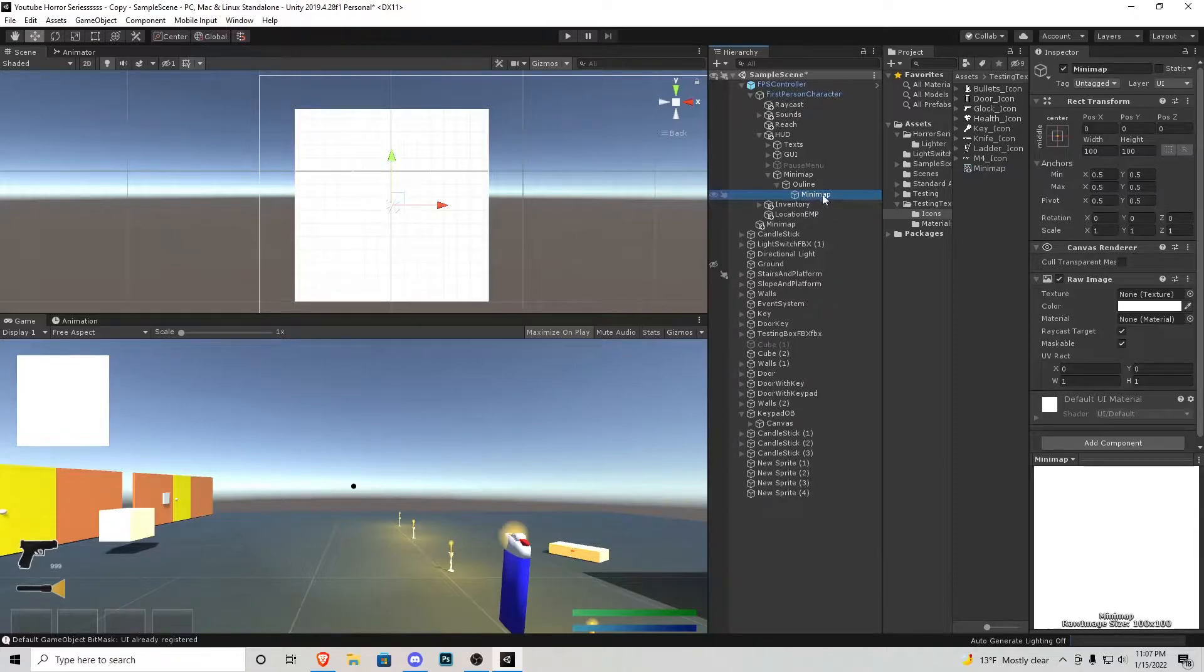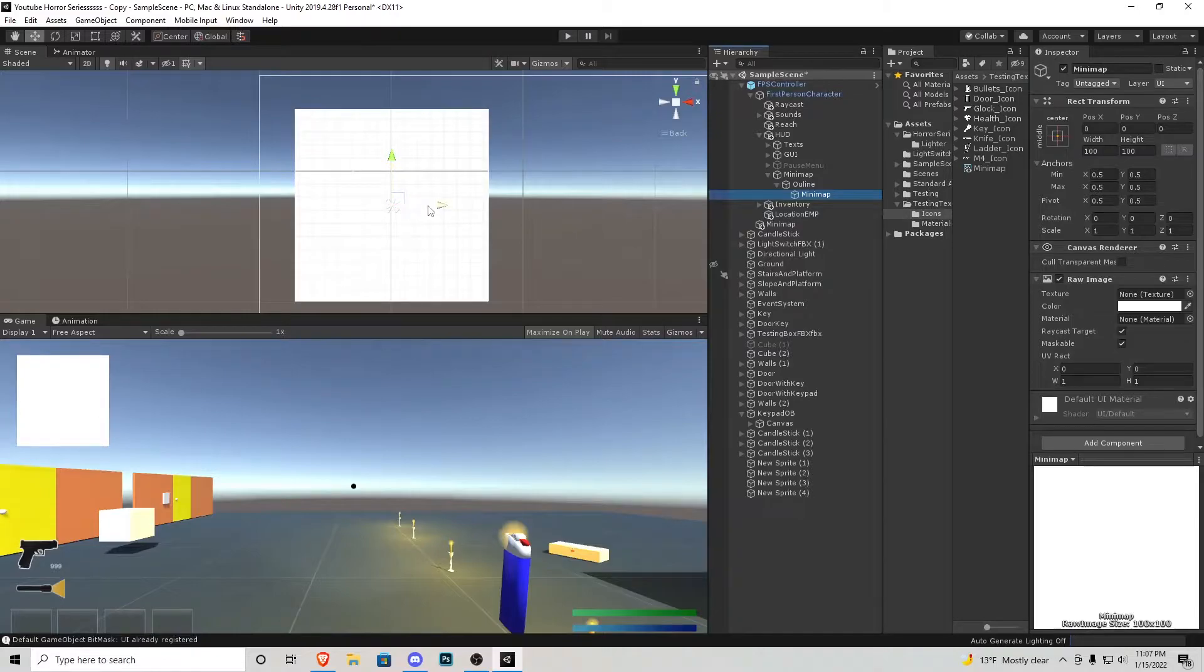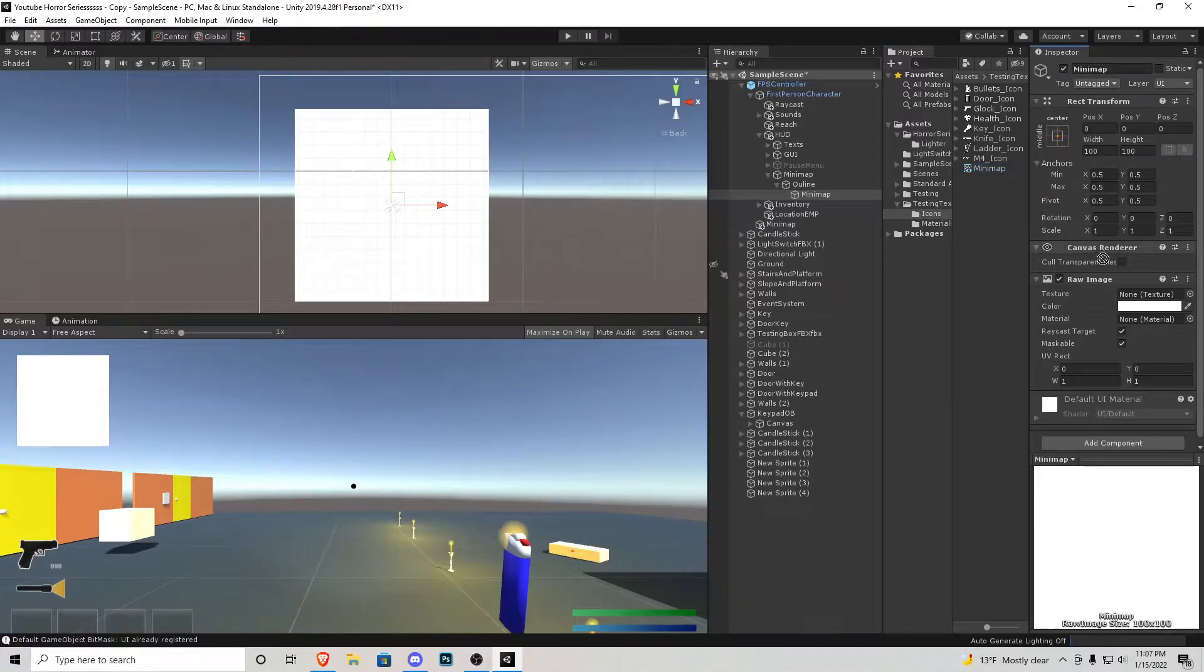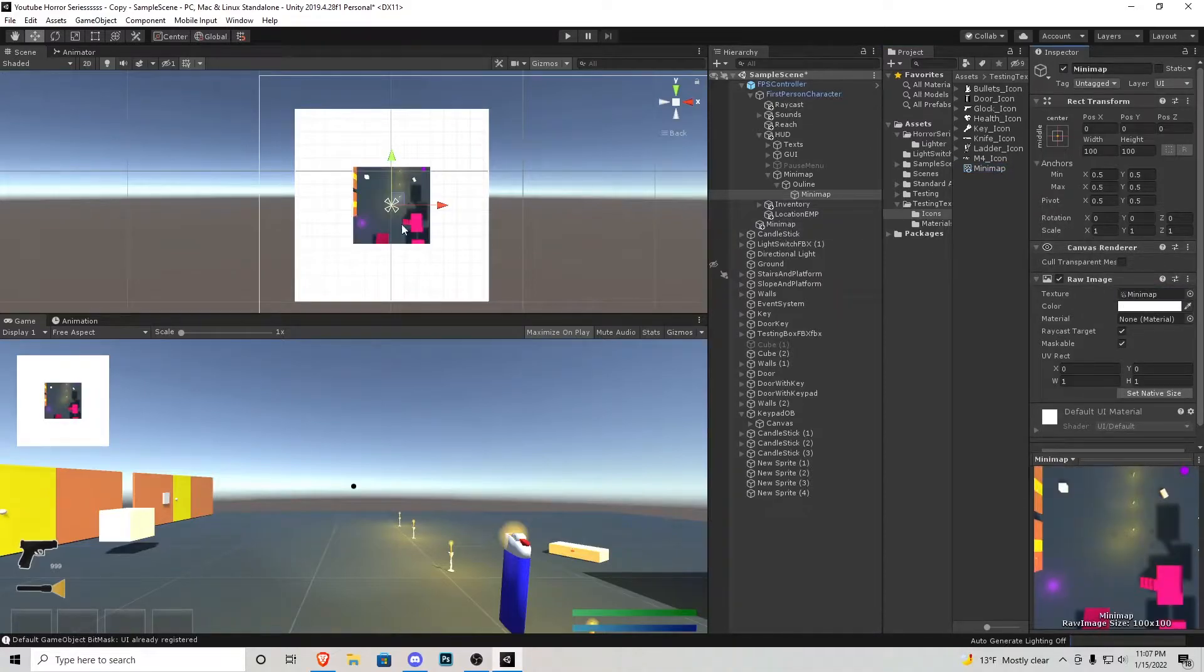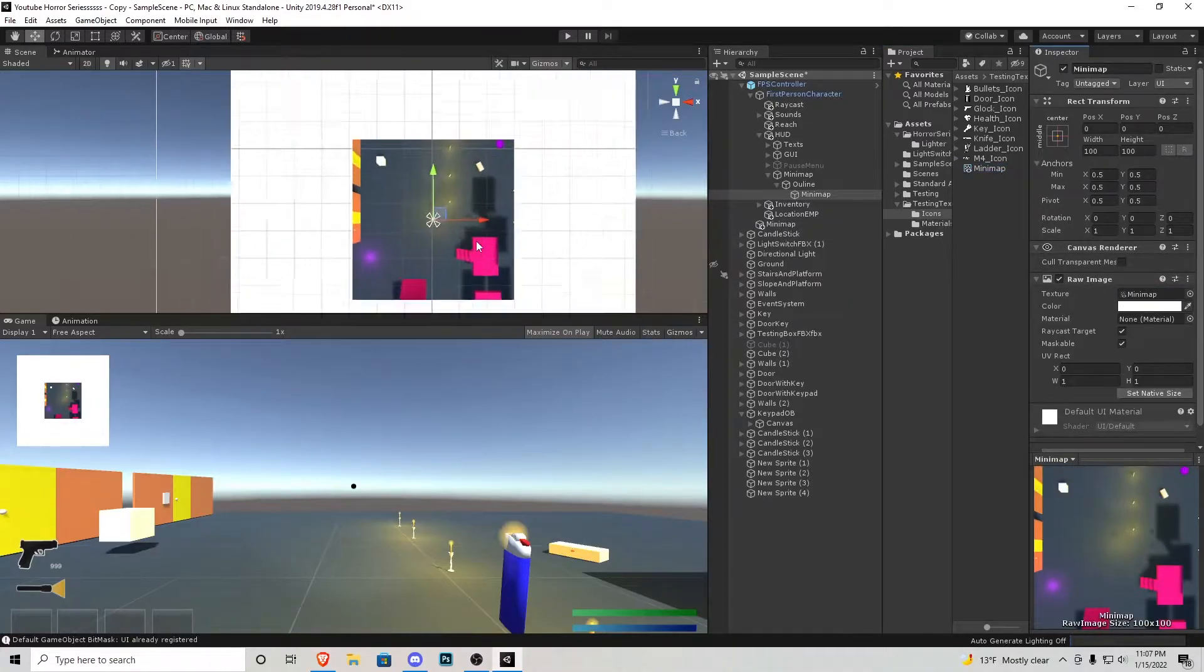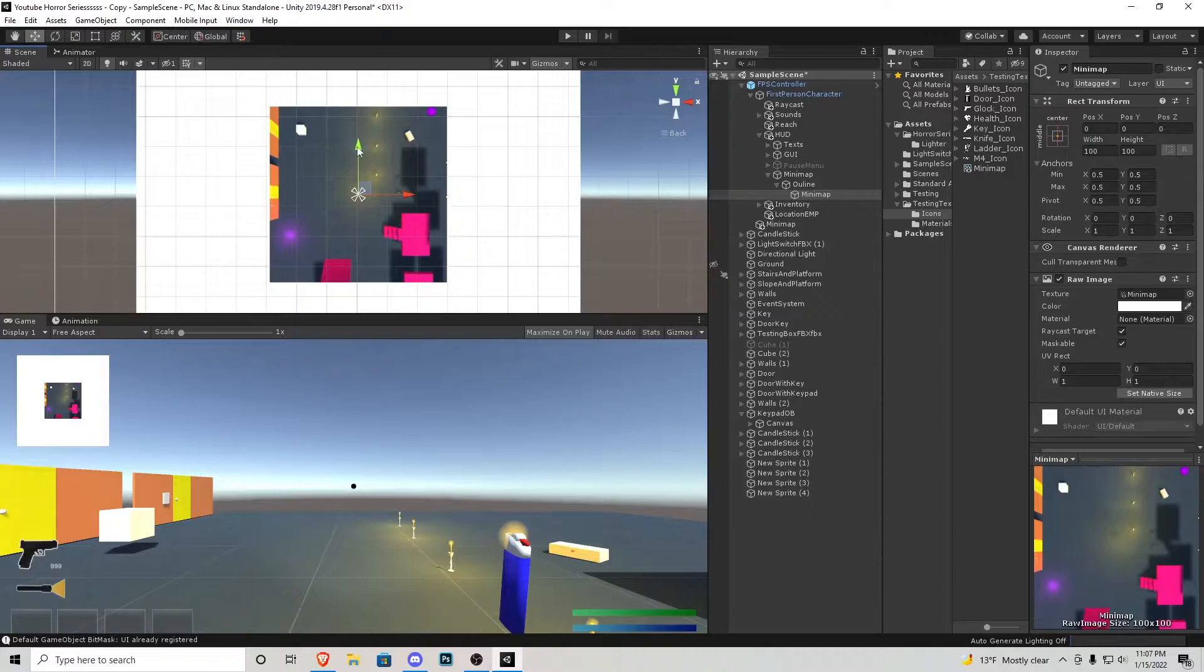Now with this mini-map right here the actual object on the screen remember that render texture we created called mini-map we're going to click and drag that into texture of that raw image and now you can be able to see that we can see our scene that that camera is looking at.